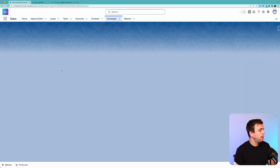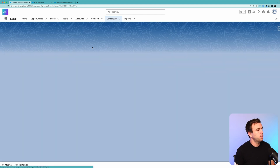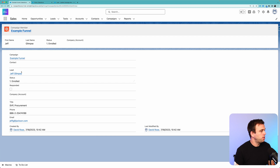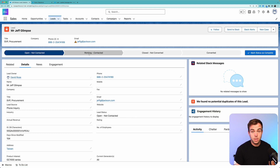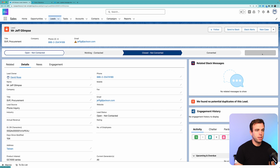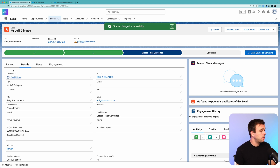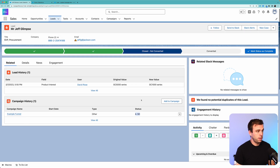Come back to our campaign. We've got one lead that's already enrolled, so that campaign member record does exist for this person. If we come to their lead record, we can update the status and see if that updates the campaign member status. Right now it's 'Open Not Contacted.' I'm going to change it to 'Closed Not Converted' and mark that as the status.